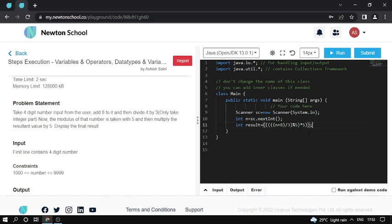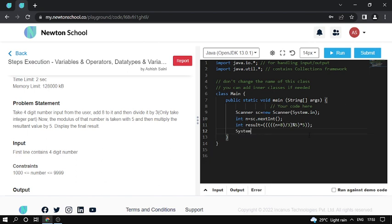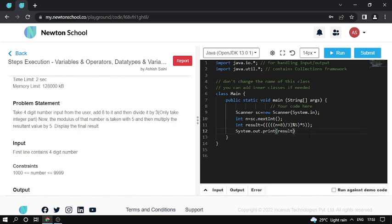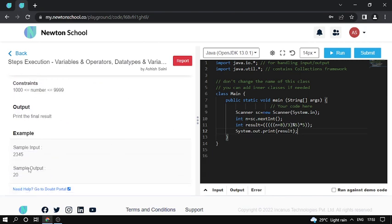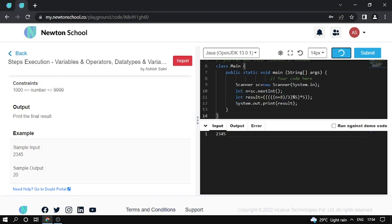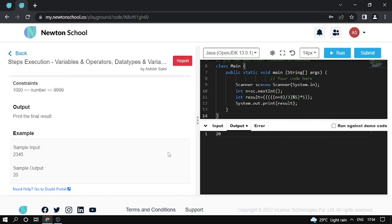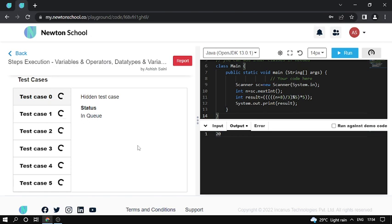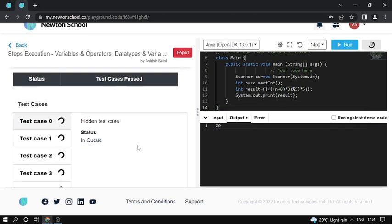And print the output here. System.out.println, result. The input is 2354. Output is correct. Try to submit it.